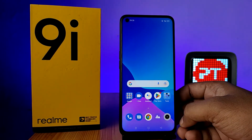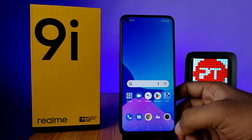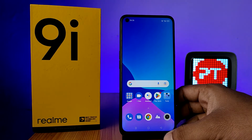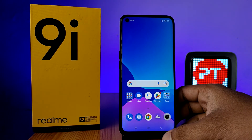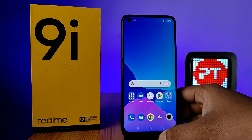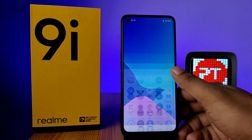Hey guys, welcome back to Phone Tricks. In this video you will learn how to change font size and font in Realme 9i smartphone. Before you start the video, I recommend subscribing to our channel for more interesting phone videos.